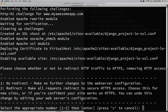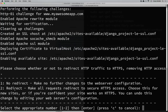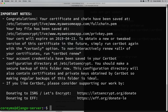Now it's asking whether we'd like to redirect or not. No redirect means both HTTP and HTTPS work; redirect means all requests are sent to secure HTTPS. I almost always choose redirect — I want everyone on the secure version of the website — so I'll select redirect. It then says: congratulations, your certificate and chain have been saved, and shows the file locations.